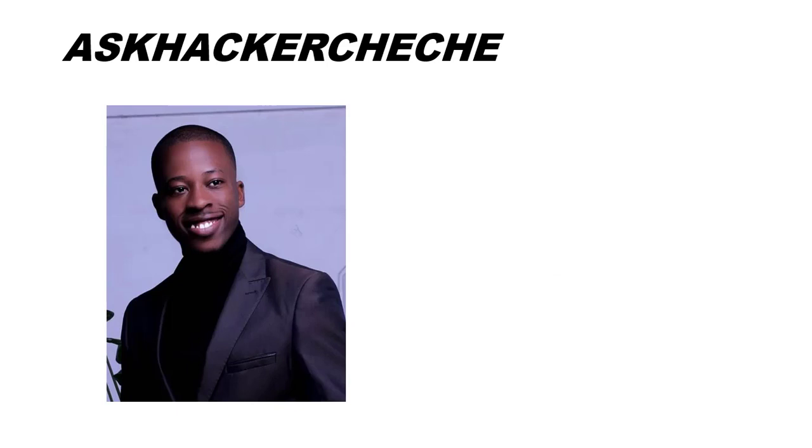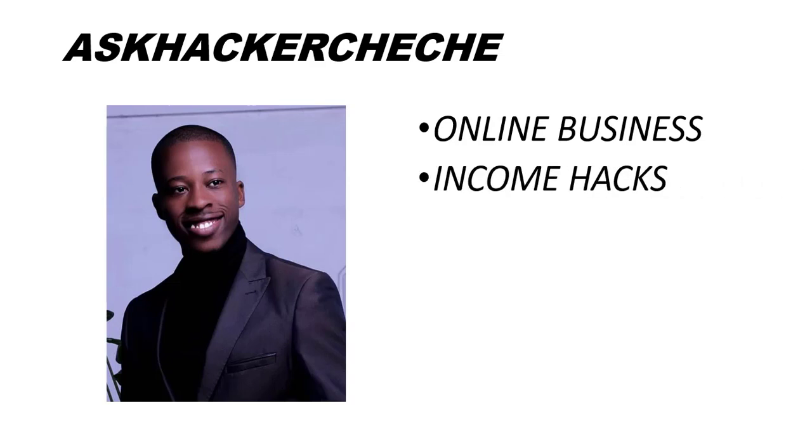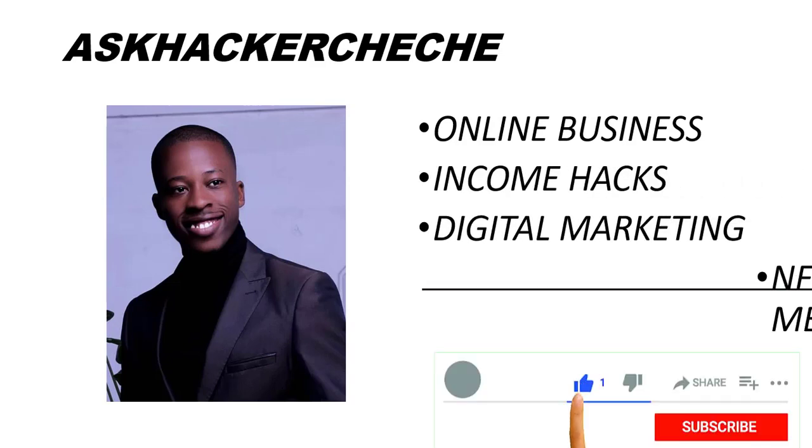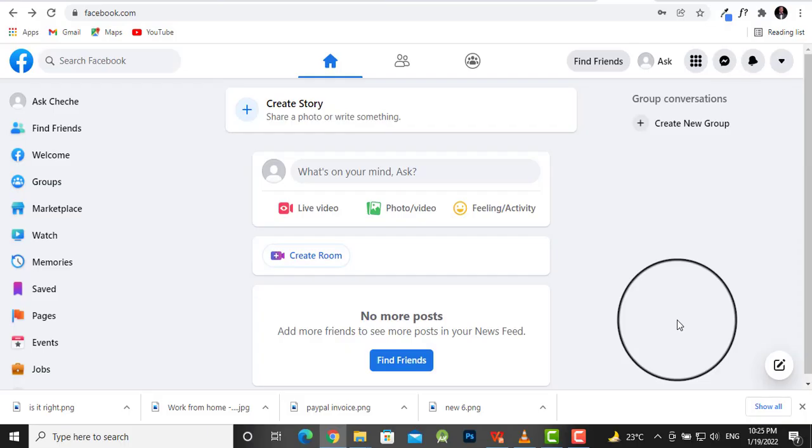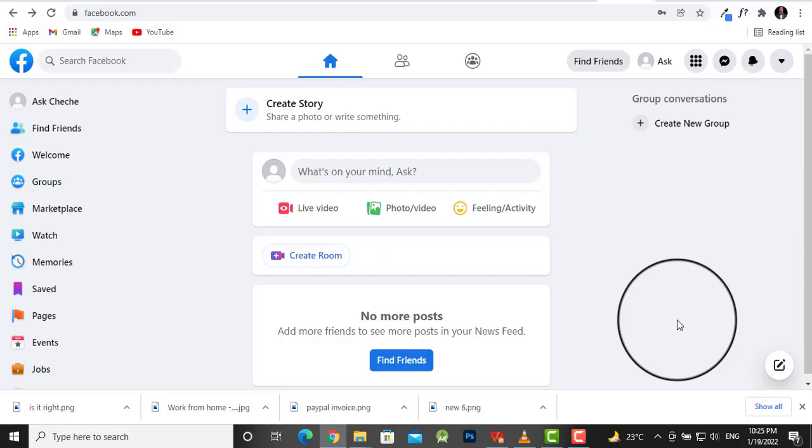Welcome to my channel Ask Hacker Cheche. In this channel, I talk about online business, income hacks, digital marketing, NFTs, and the metaverse. Please like this video and subscribe for more videos like this one.